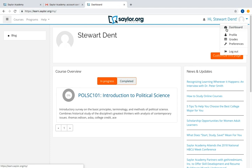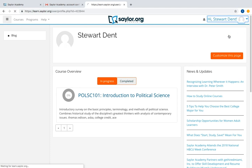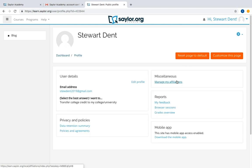First, you want to be sure that you are logged into your Sailor Academy account. You can view your profile by clicking your account name at the top right corner of the screen.